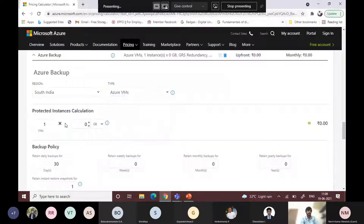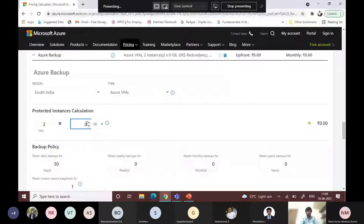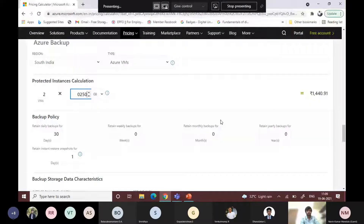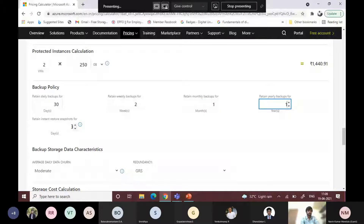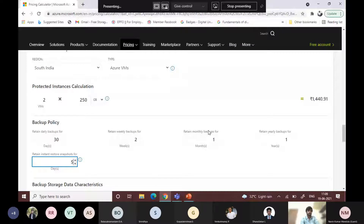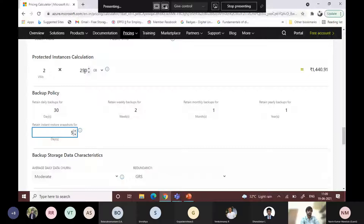For example, if you are using an Azure VM backup, you can enter the number of VMs — whether one or two — and the database size of the VM. For example, if you have 250 GB of data daily, you can set retention policies: 30 days daily, two weeks weekly, one monthly backup, one yearly backup, and a snapshot of up to five days. For two VMs of 250 GB each with these settings, the cost with GRS will be 5,187 rupees.